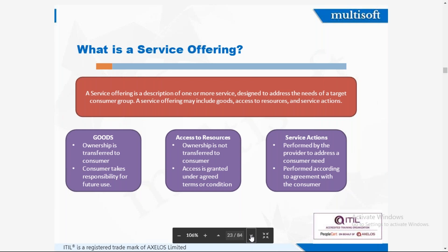A service offering is a description of one or more services designed to address the needs of a target consumer group. A service offering may include goods — tangible items — access to resources like an e-learning website, and service actions such as the training session currently taking place. The instructor notes that questions should be asked at the end of each slide to ensure understanding.